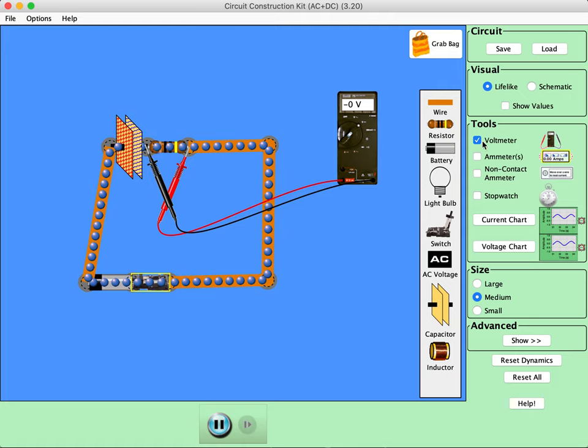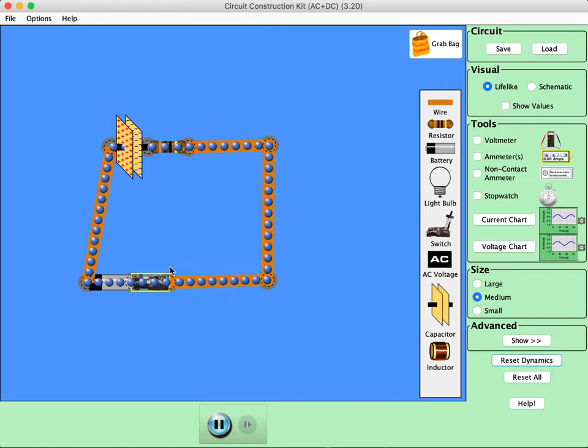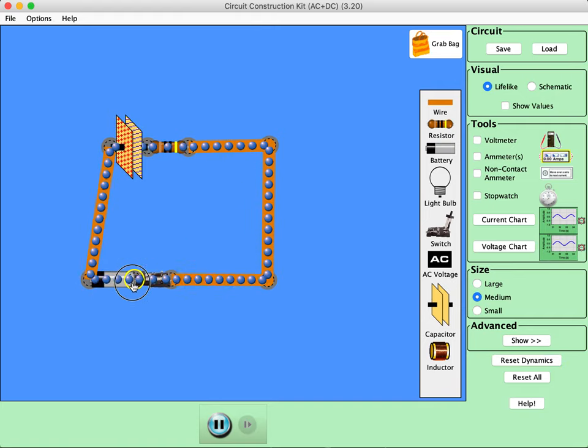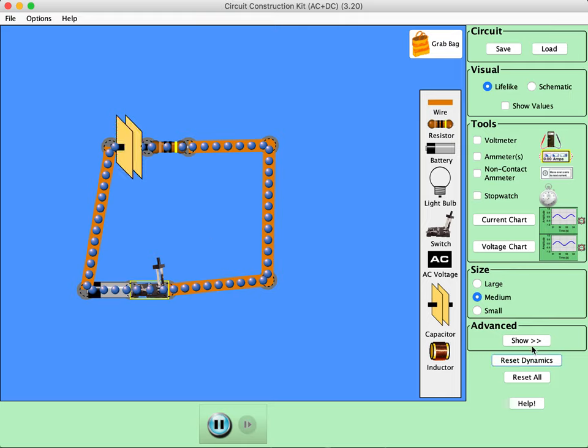Okay, let's get rid of the voltmeter and let's reset everything again. Oops. You can't discharge this thing. I just don't want to do it. Okay, so now let's do the following.